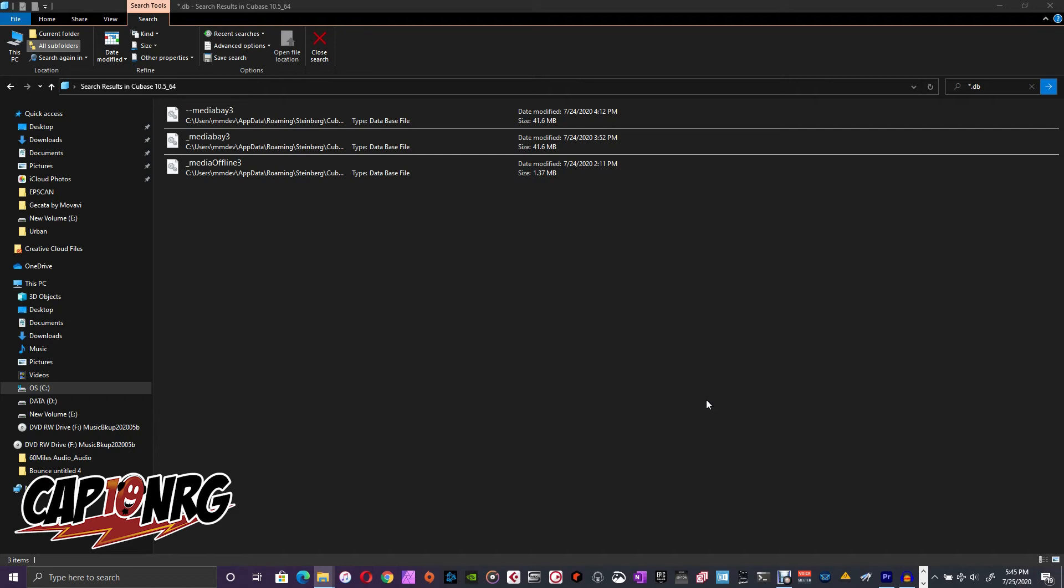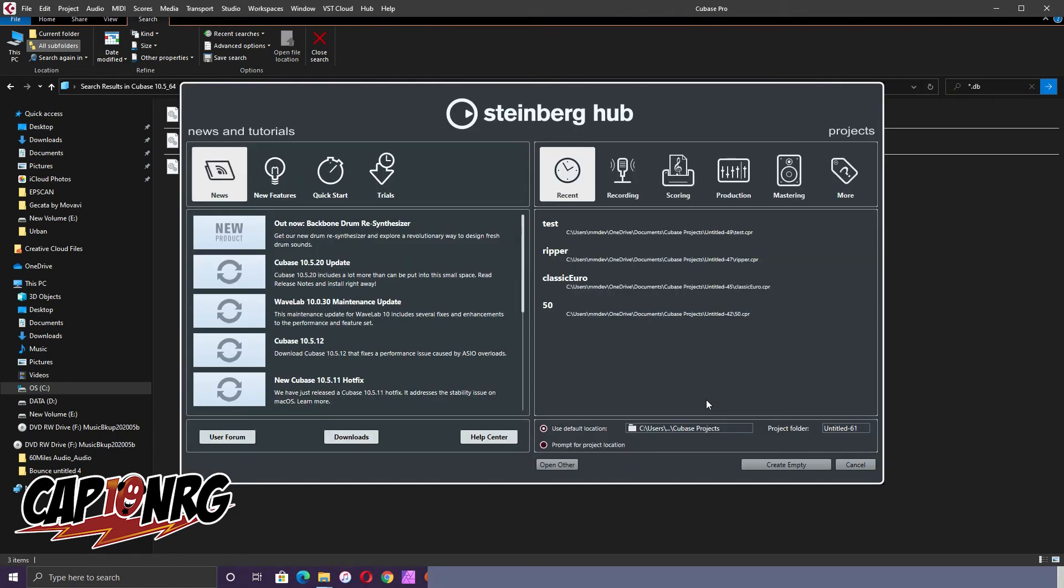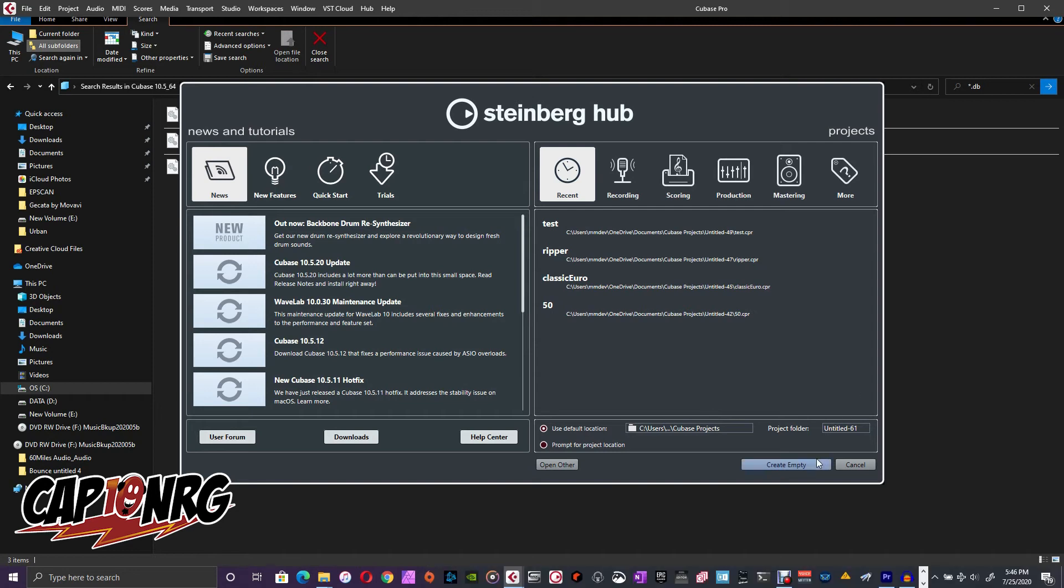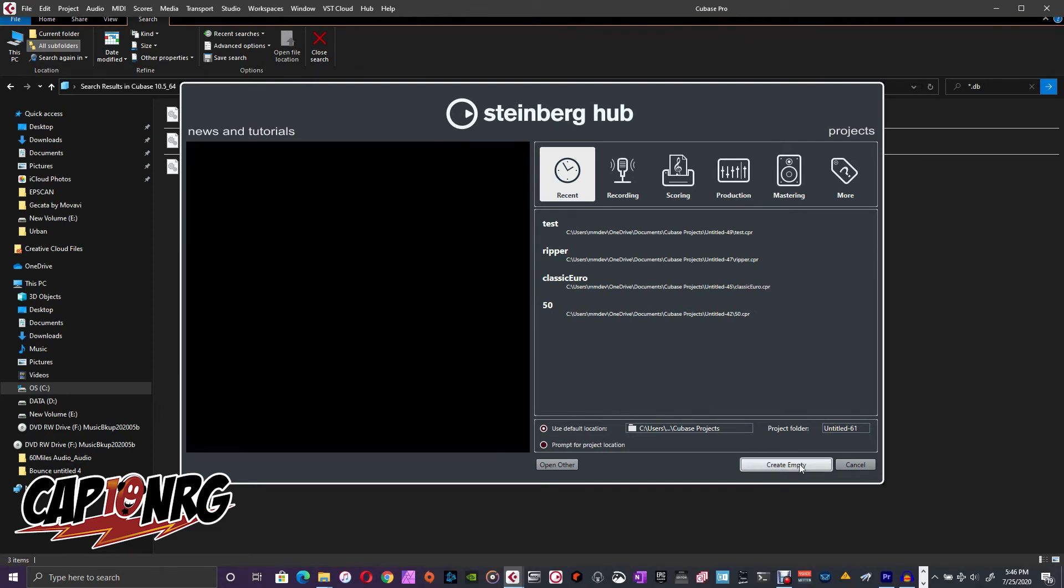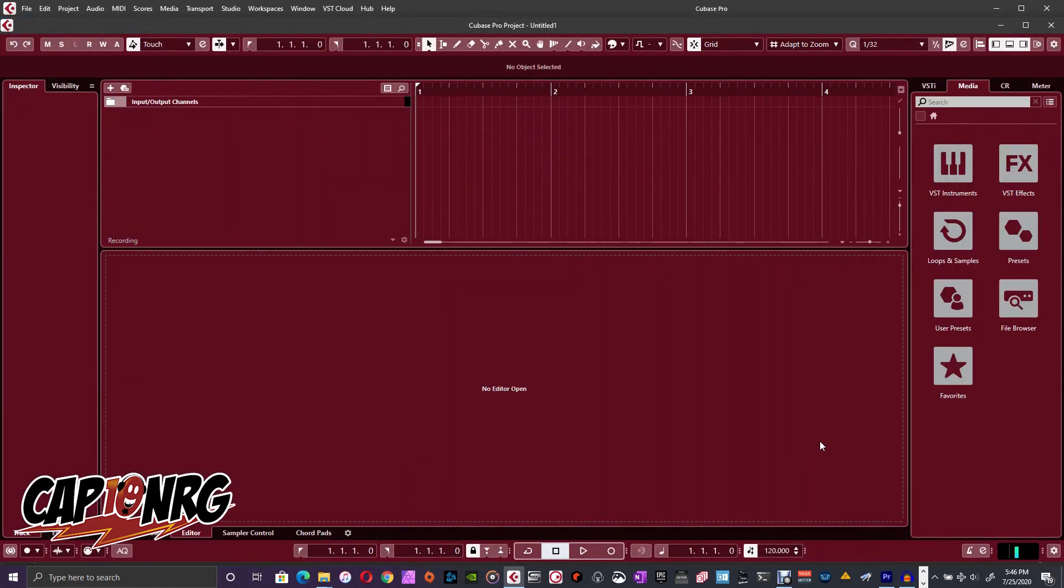Now, once it restarts, we can either create a new project or load a project, just like usual. I'm going to hit Create New, Create Empty. Boom! There we go. We're in there.